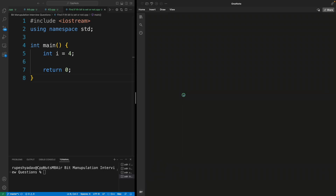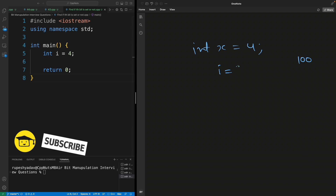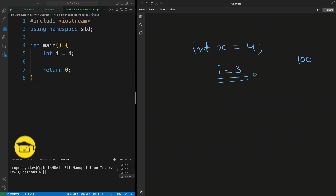Hello friends, this is Rupesh and you are watching cppNerds video series on bit manipulation interview questions. This is the ninth question in this series and the question is: find if the ith bit is set or not. For example, if integer x equals four, the binary of four is 100. If I say i equals three, is the third bit set or not? That is the question.